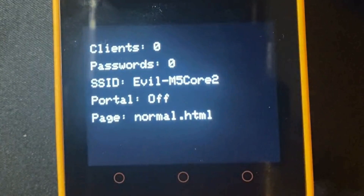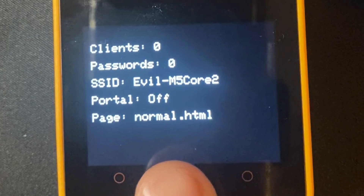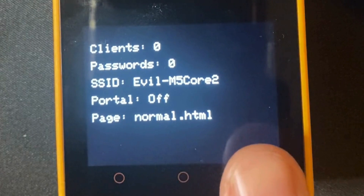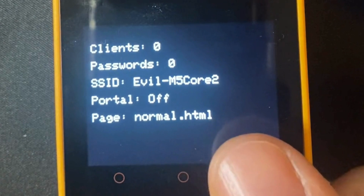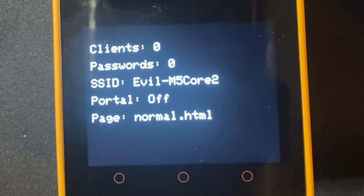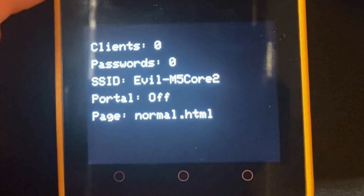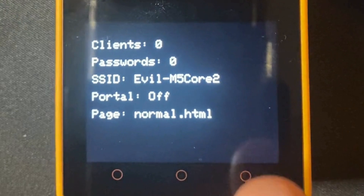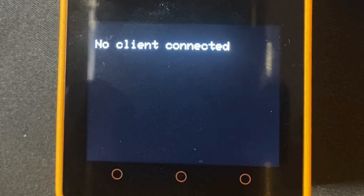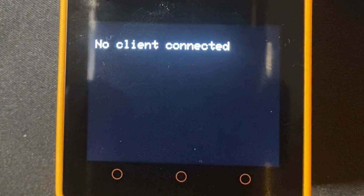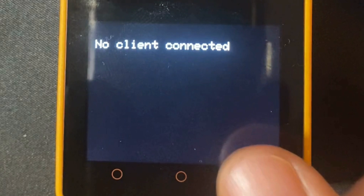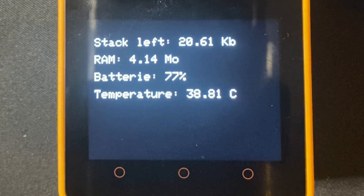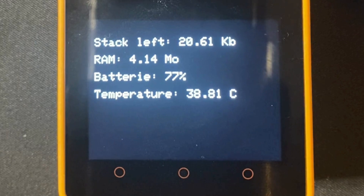Another cool feature is the monitor screen on the M5. It shows how many clients are connected right now — I have zero because I stopped the portal. It also shows how many passwords we've captured, the name of the access point, and the page being used for the captive portal. If I click the right button for more, I can see details about connected clients, the remaining stack and RAM memory, battery status, and the temperature sensor.